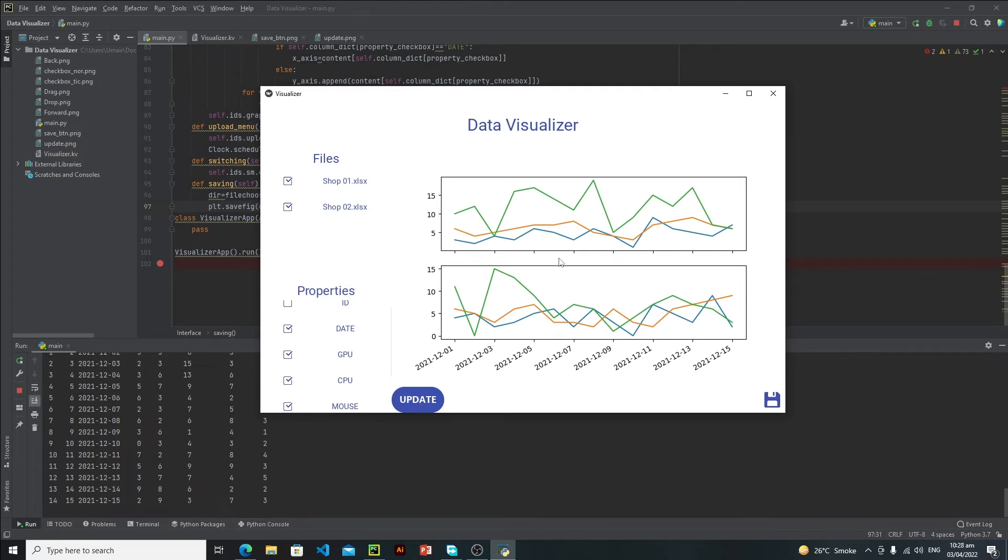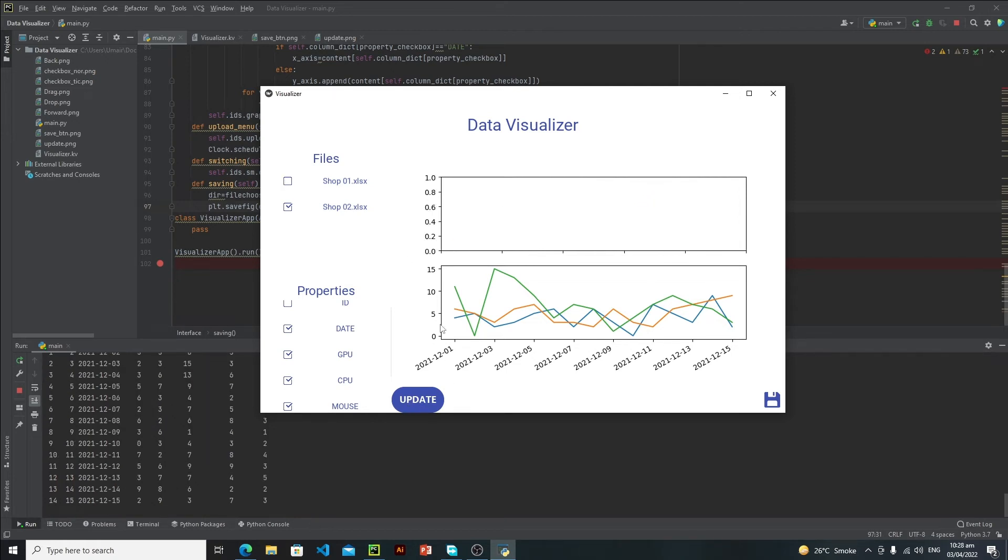Now let's suppose if I deselect this shop one and if I click on this update, now we have only shop two data. Now let's visualize this case as well.